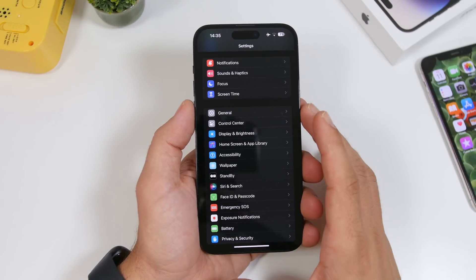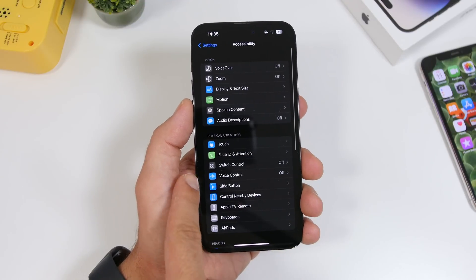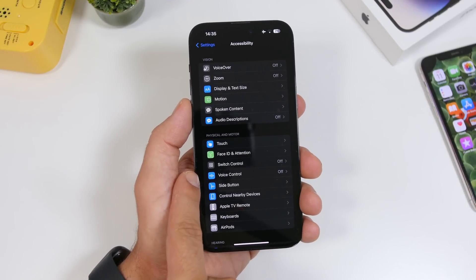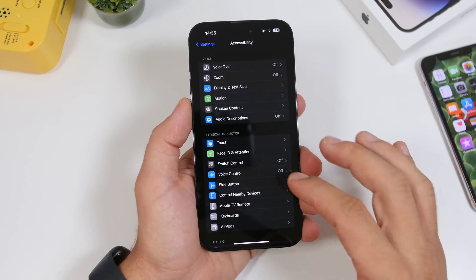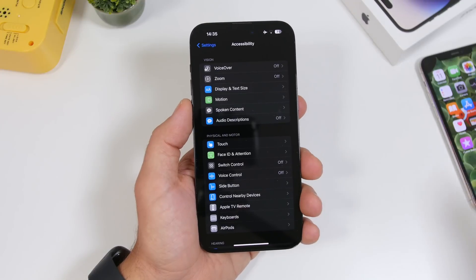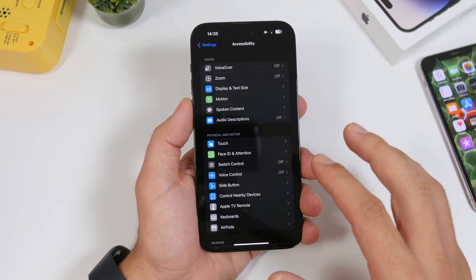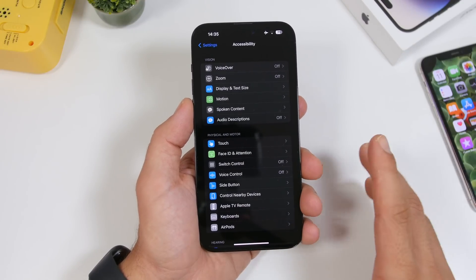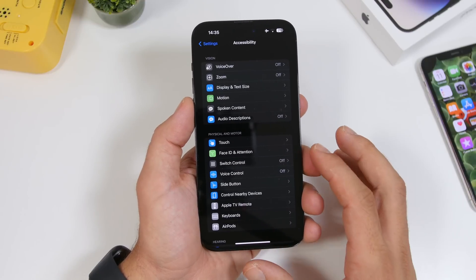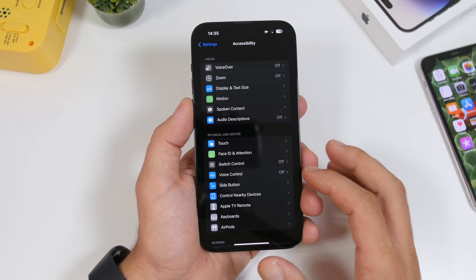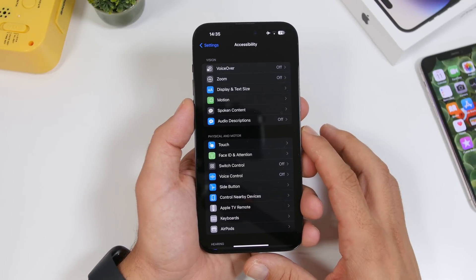A minor change under Accessibility settings: there's a new glyph icon for Voice Control. Voice Control has been in iOS for a long time and had the exact same icon for several years, but now we have a brand new icon for it.